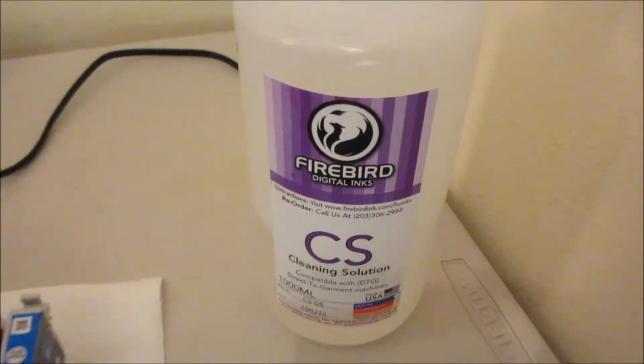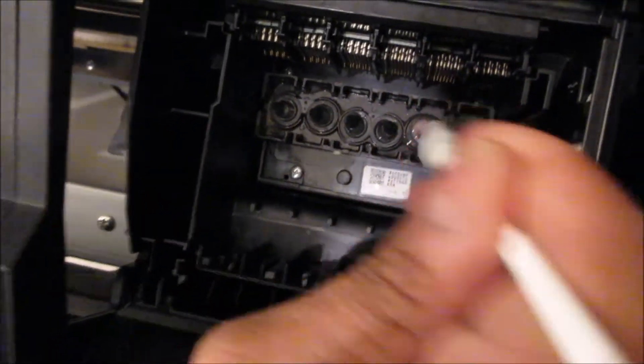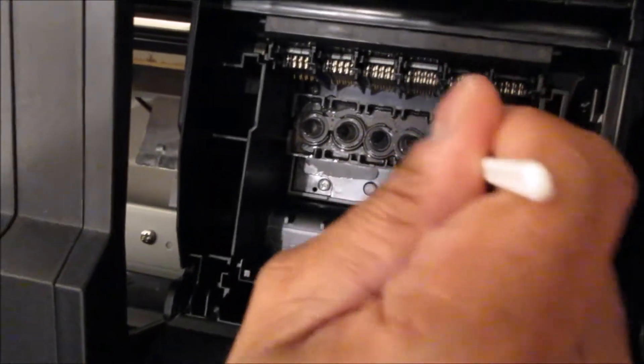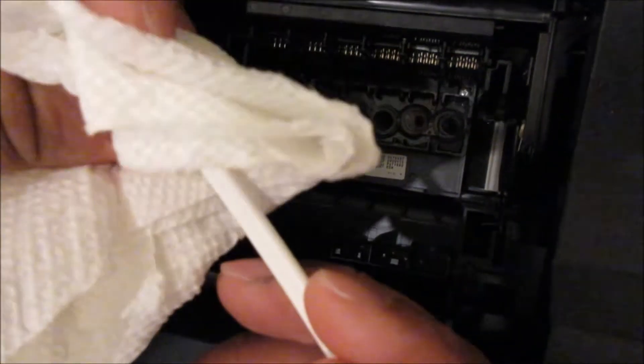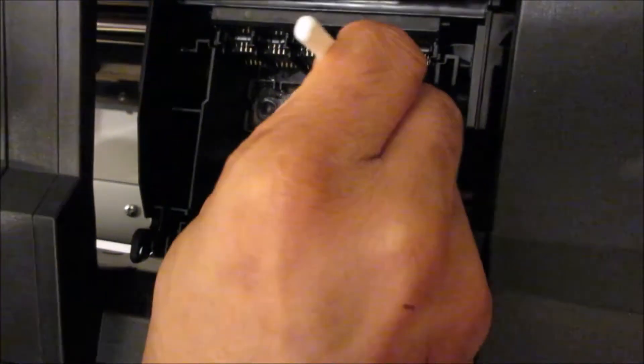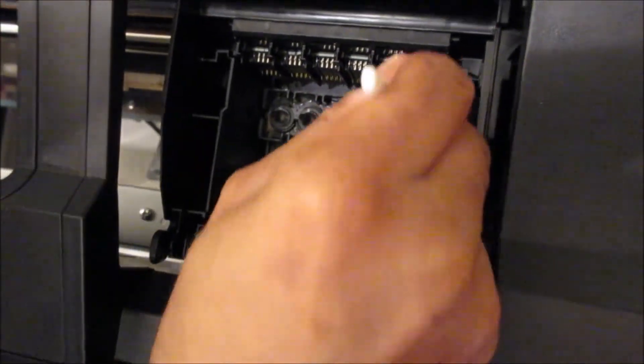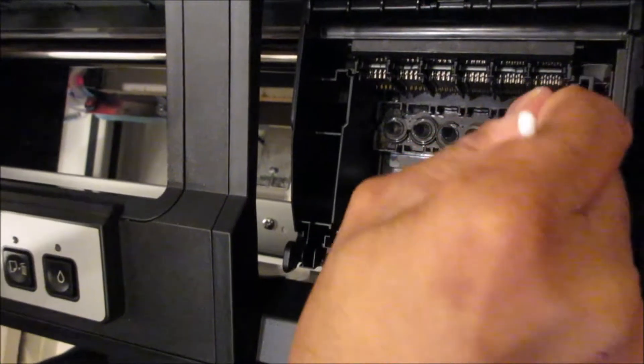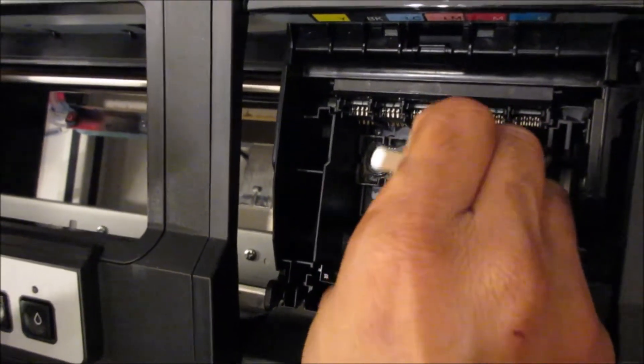That's Firebird, it's the best cleaning solution. Right now I got rid of all the dye ink.